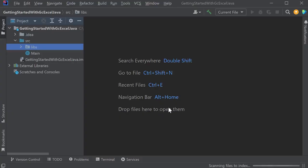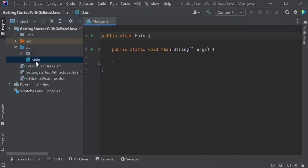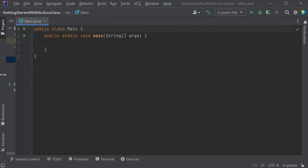Set up your project. In Main Java, import the GrapeCity documents for the Excel namespace.